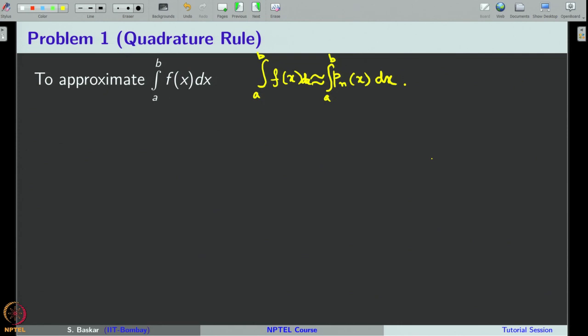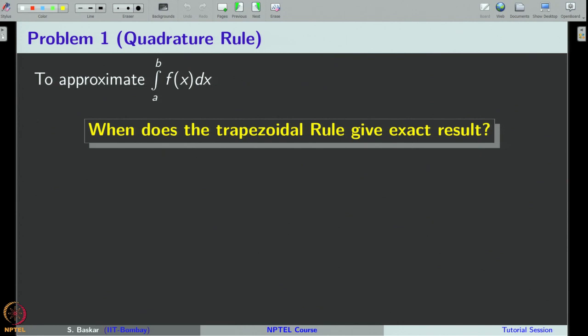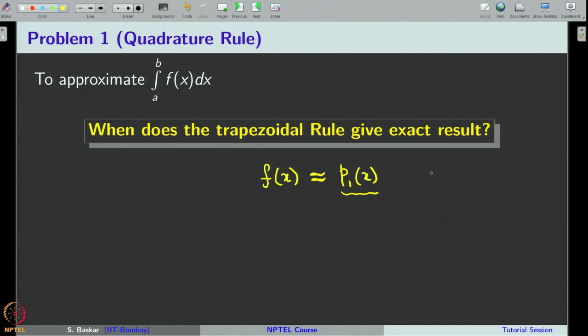One is the rectangle rule, another one is the trapezoidal rule, and we have also learnt Simpson's rule. Let us first consider the trapezoidal rule. Recall that in the trapezoidal rule, we first take the linear polynomial interpolation for the given integrand f(x), obtained with nodes x_0 = a and x_1 = b.